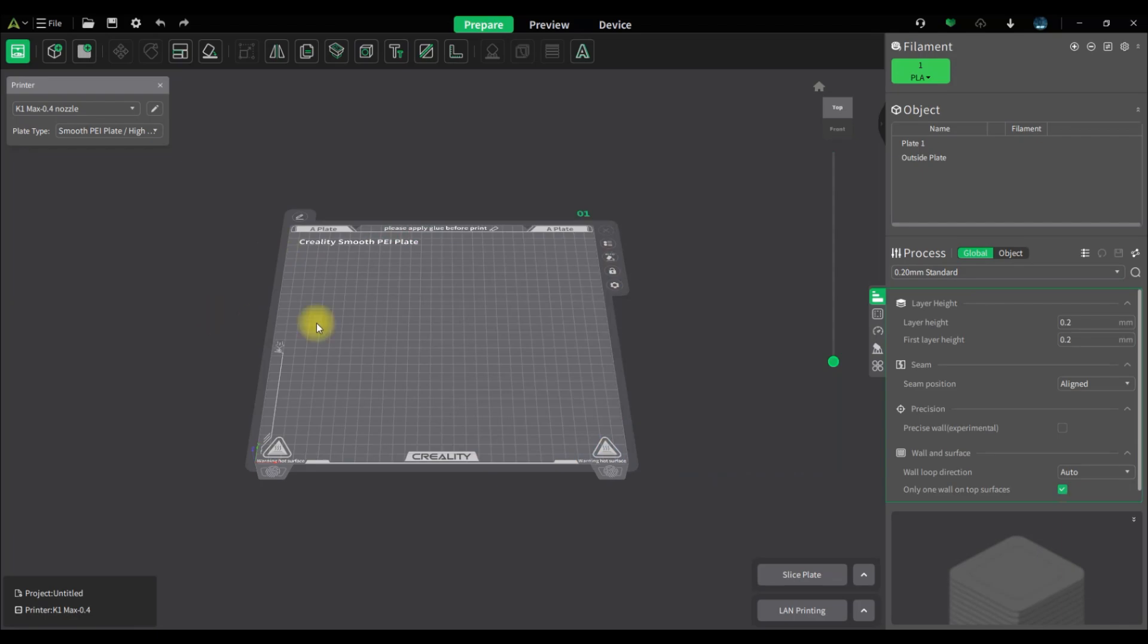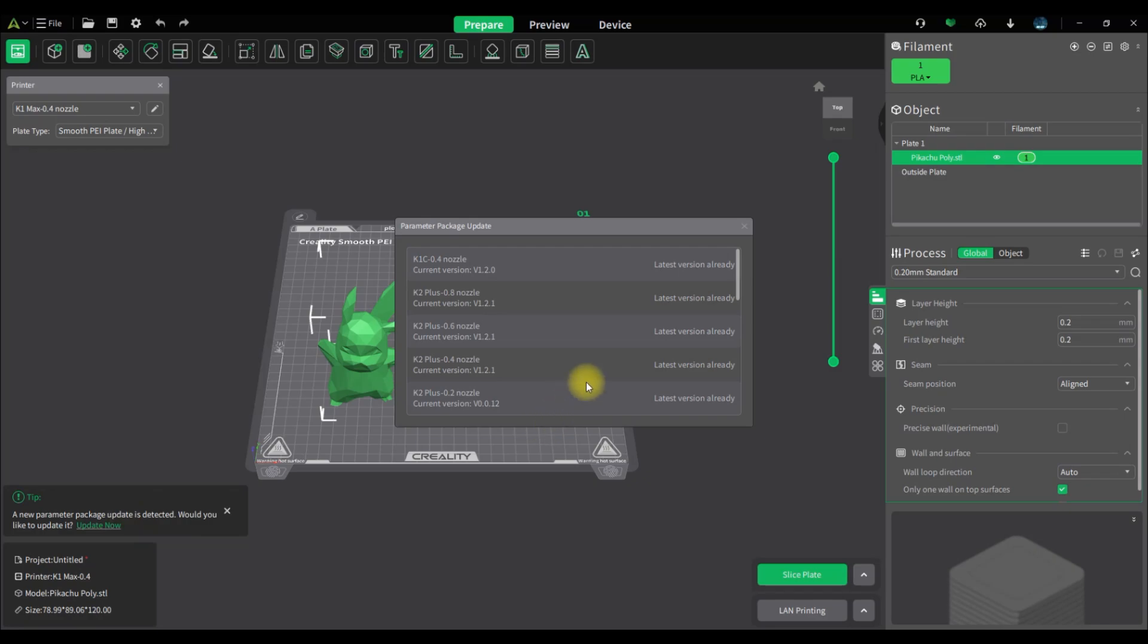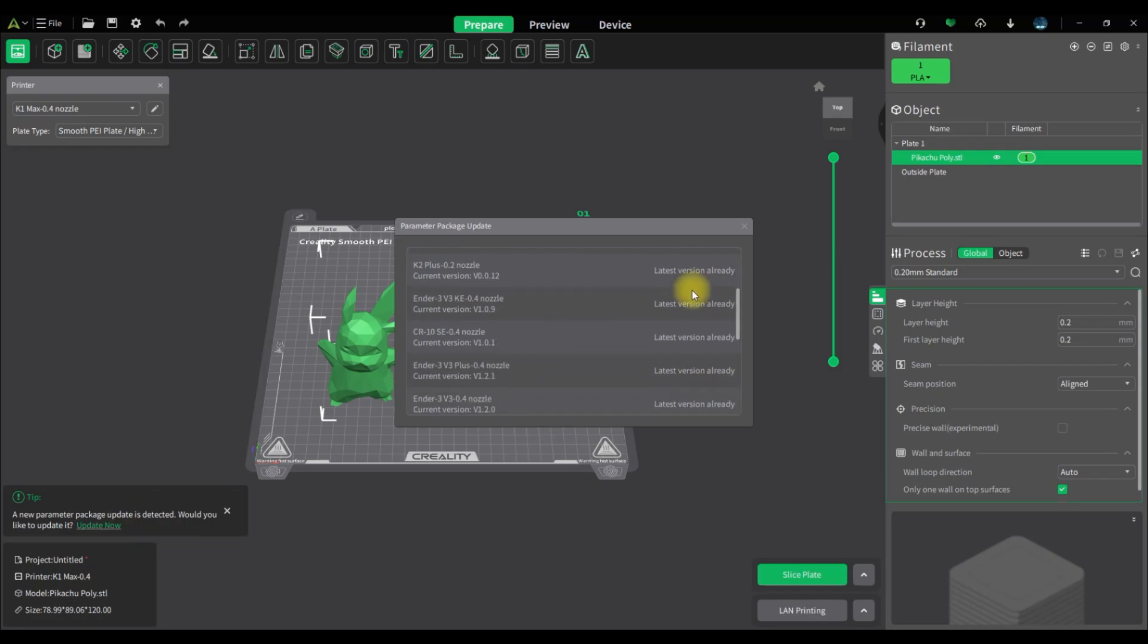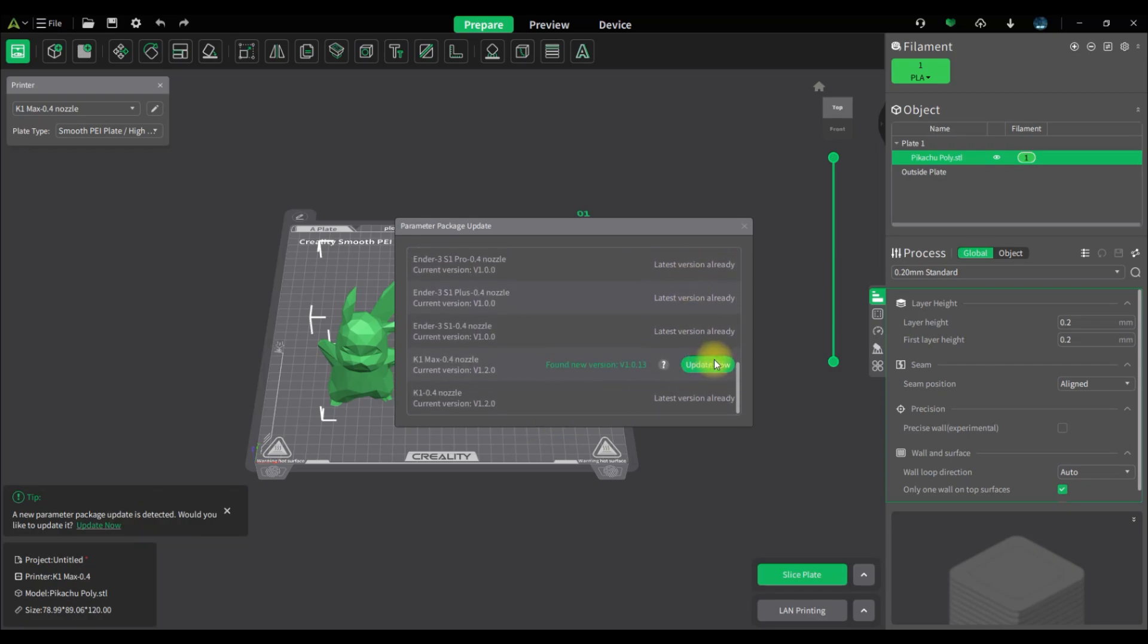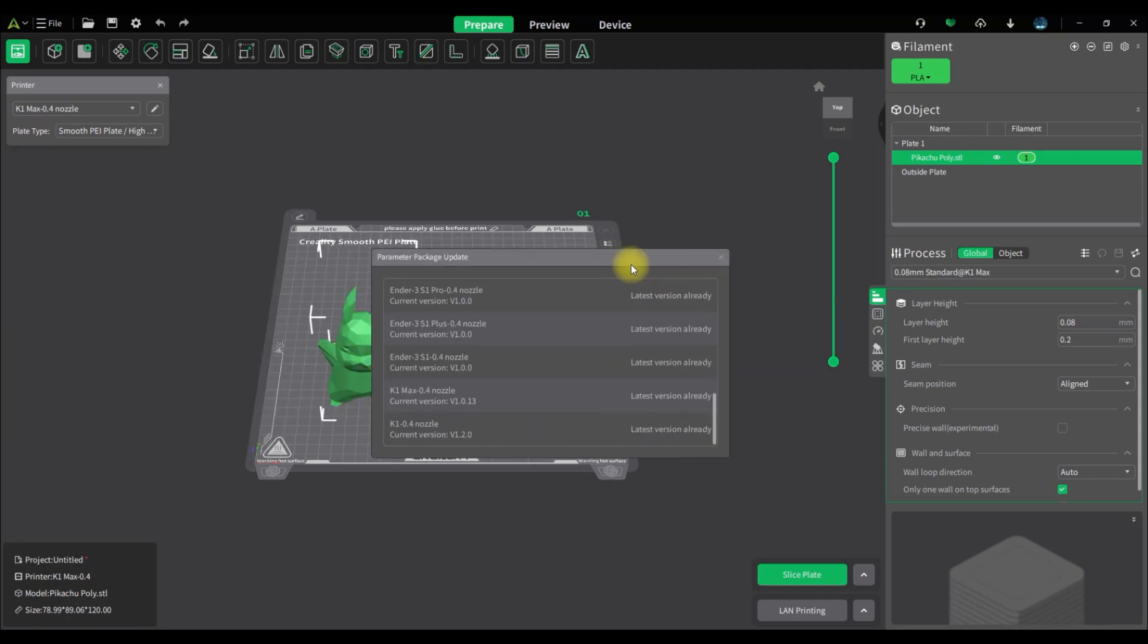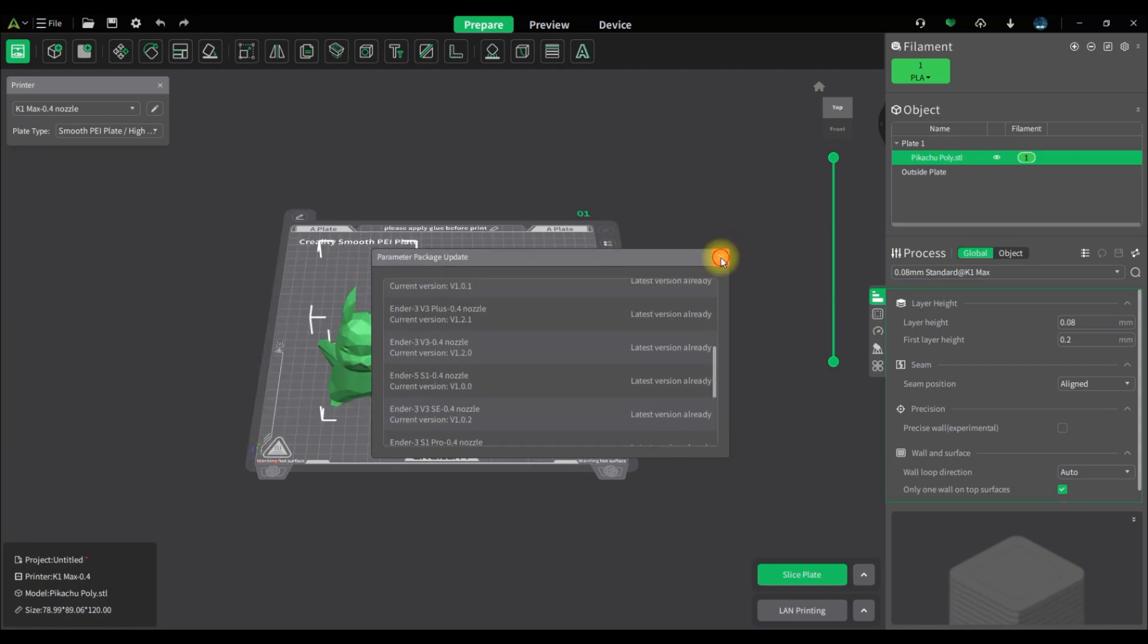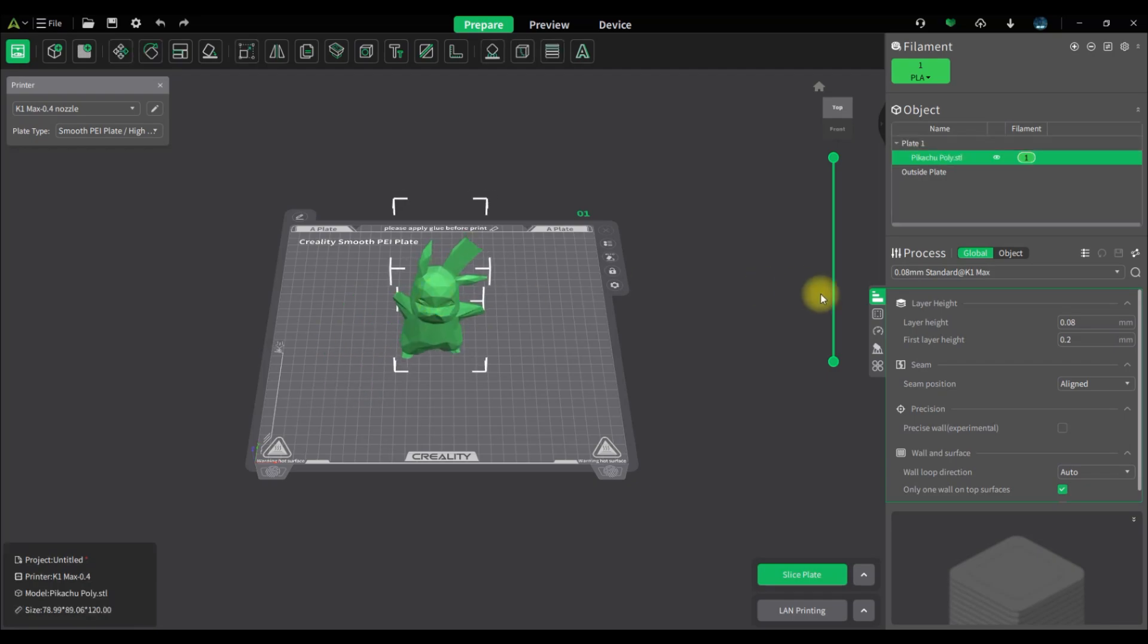I'm going to import it into Creality Slicer. I'm just importing it here and I also just noticed there's a package that needs updating so I'm going to update that quickly. As you can see in the background there, the low-poly Pikachu model has been imported into Creality Slicer from the Creality Cloud.